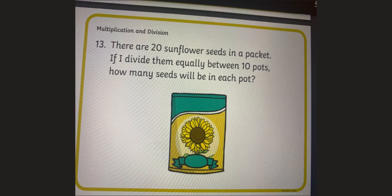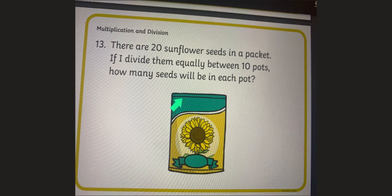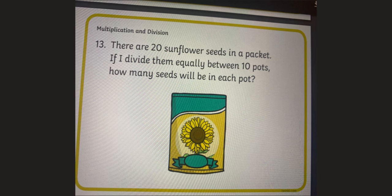Find this question and stick it in your maths book. Do this now. Pause the video. Have you done that? Well done. The question says: there are 20 sunflower seeds in a packet. If I divide them equally between 10 pots, how many seeds will be in each pot? So you need to draw 10 pots and share 20 seeds into each pot equally. Do this now and write the answer in your maths book. Pause the video now.